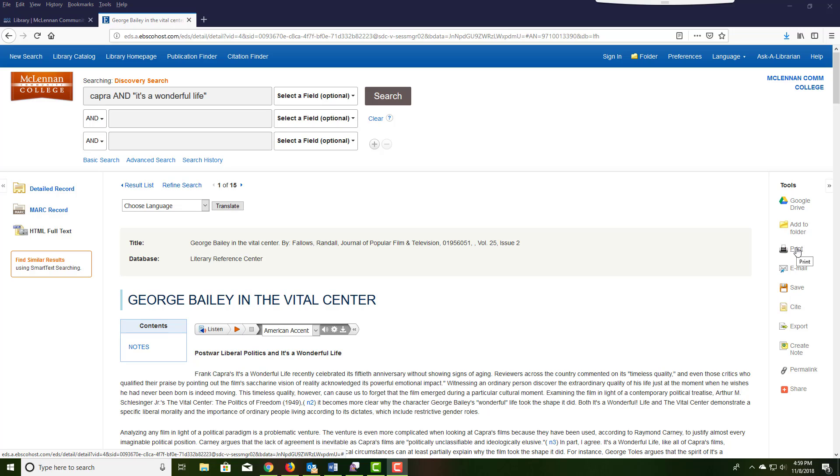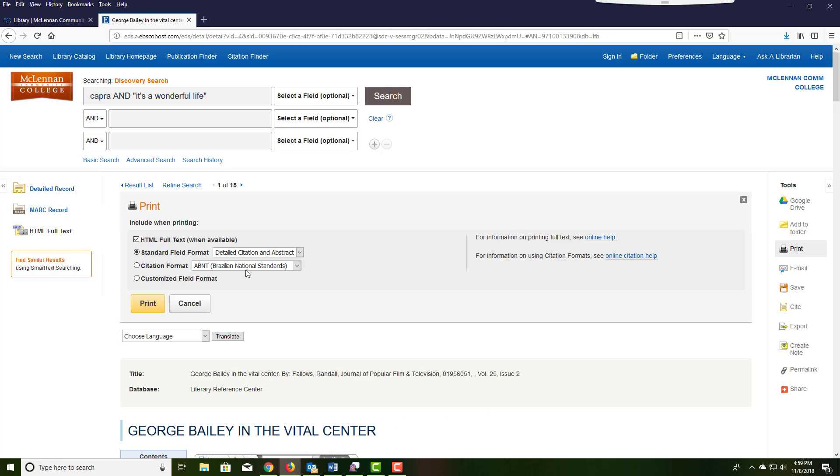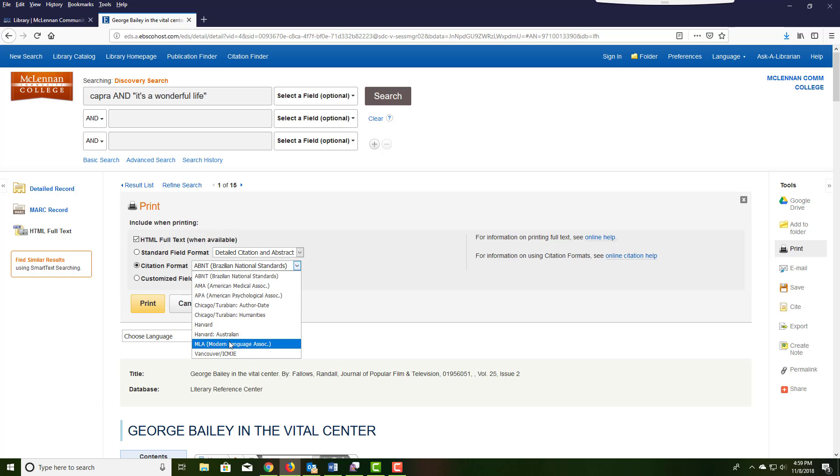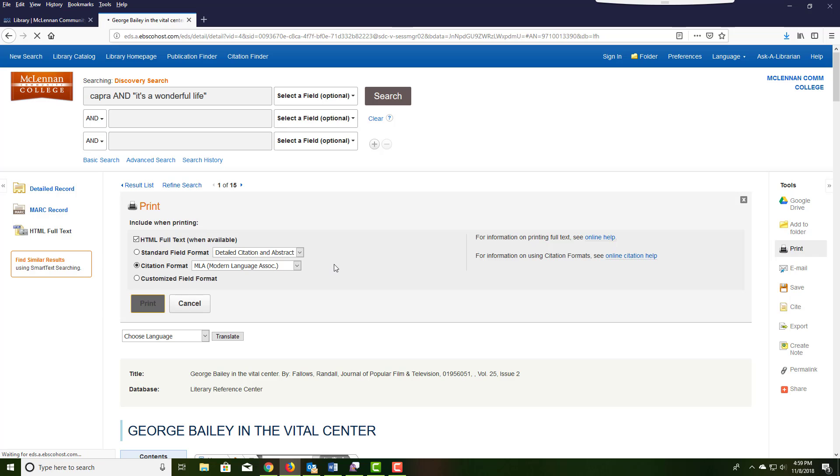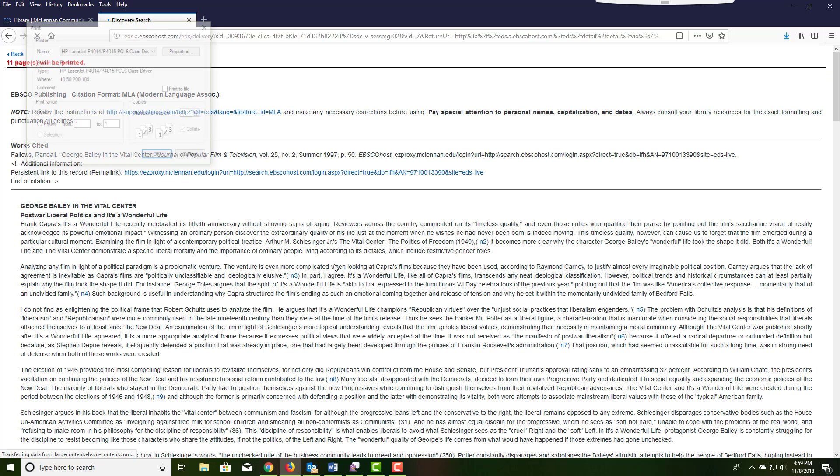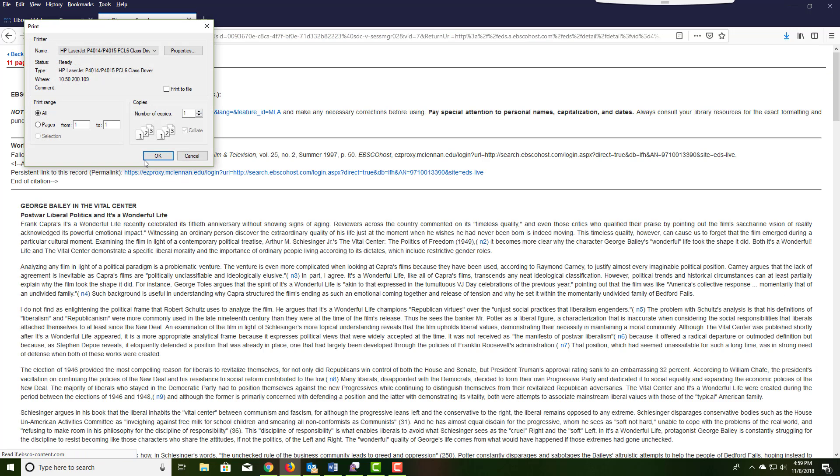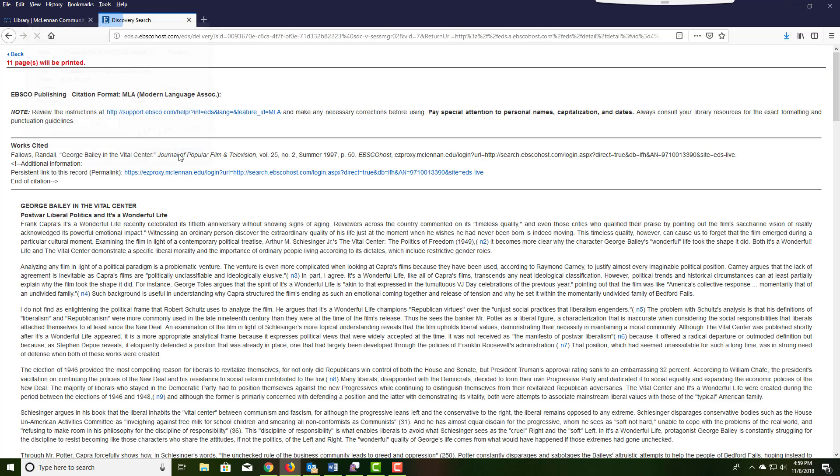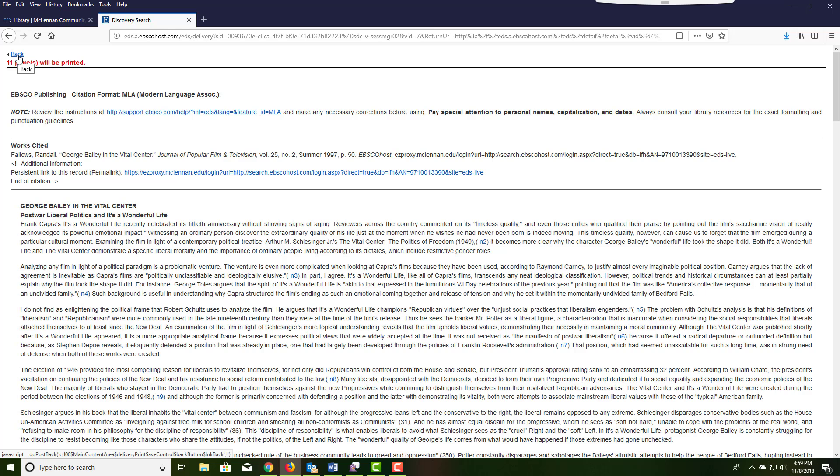At this point, you can choose to print, email, or save the articles. You can choose the citation format to display in the MLA format. And then you will get a printer friendly version to print, view, or save, including the MLA citation.